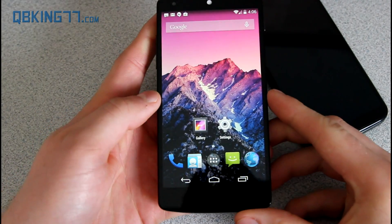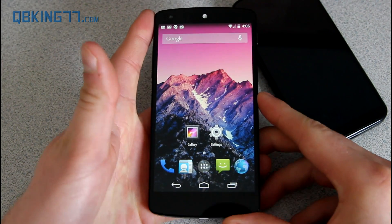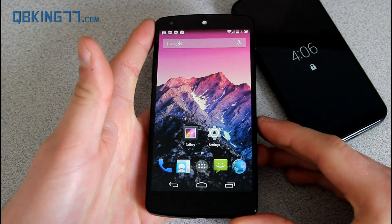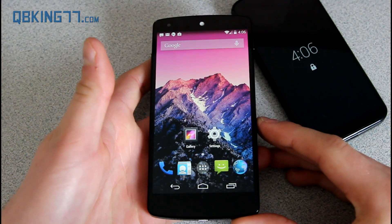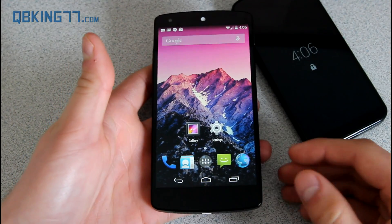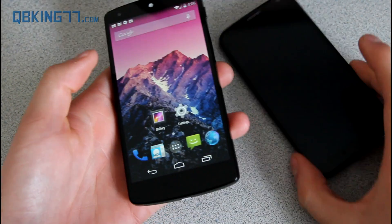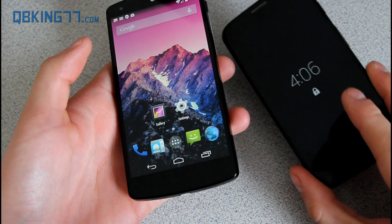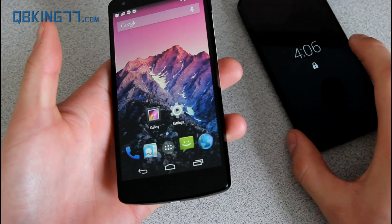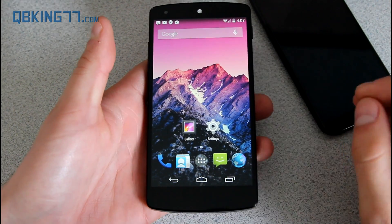Hey everyone, Tim Schofield here doing a video showing off a new feature on the Paranoid Android ROM called Peek. It's a new feature they have implemented into their ROM that imitates what the Moto X does with the quick glance screen that shows up when your screen is locked.